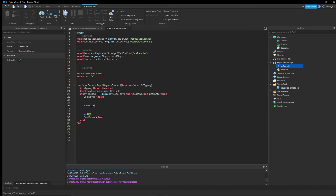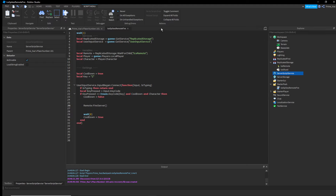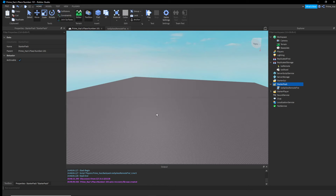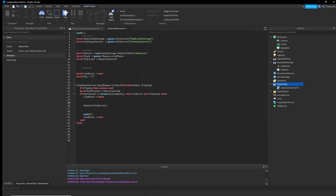Now call 'remote:FireServer()'. This sends a signal to the server through the remote we created, which will activate the server script. We're doing the effects inside ServerScriptService so everybody can see them — if you did effects in a LocalScript, other players wouldn't see them.